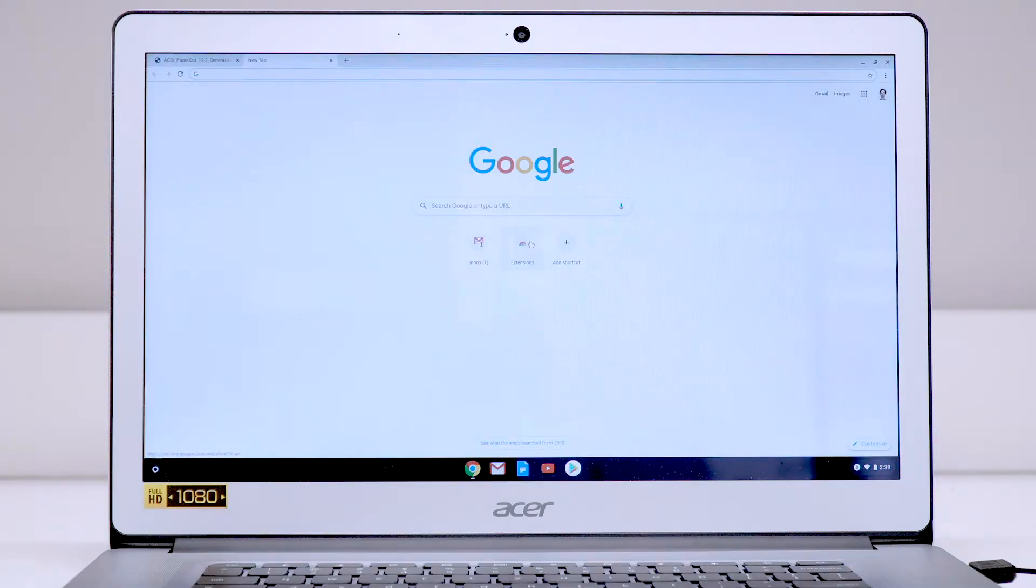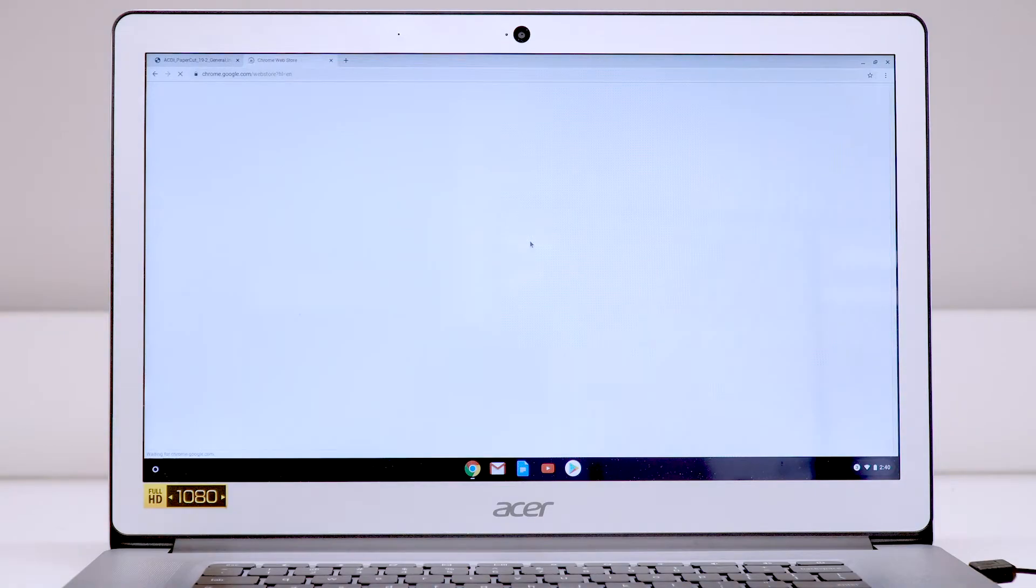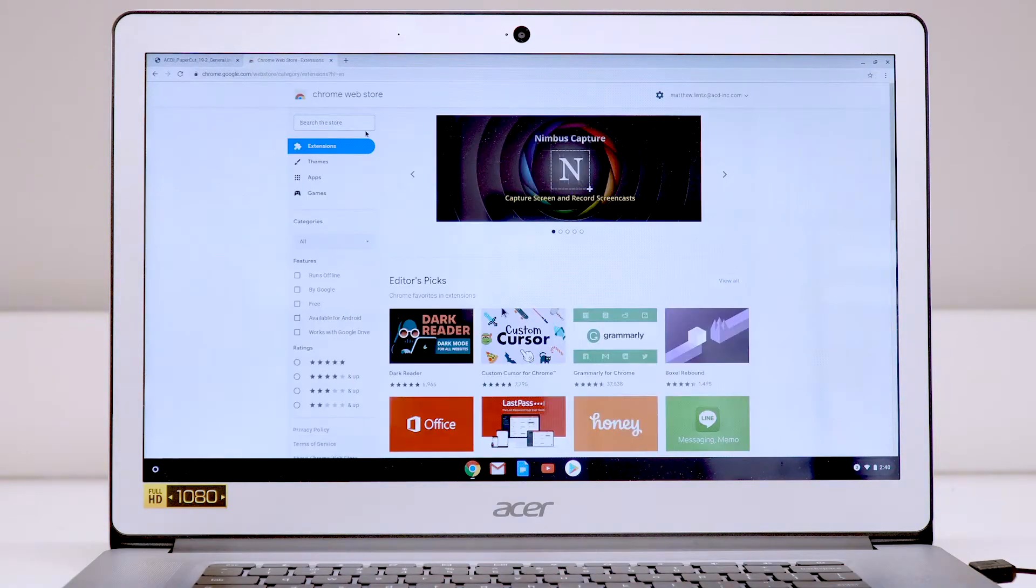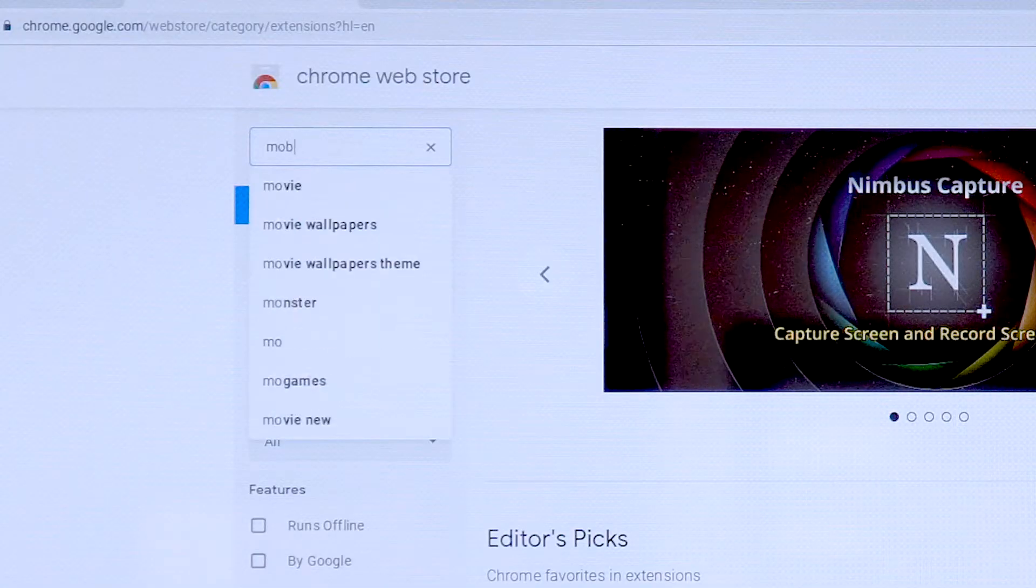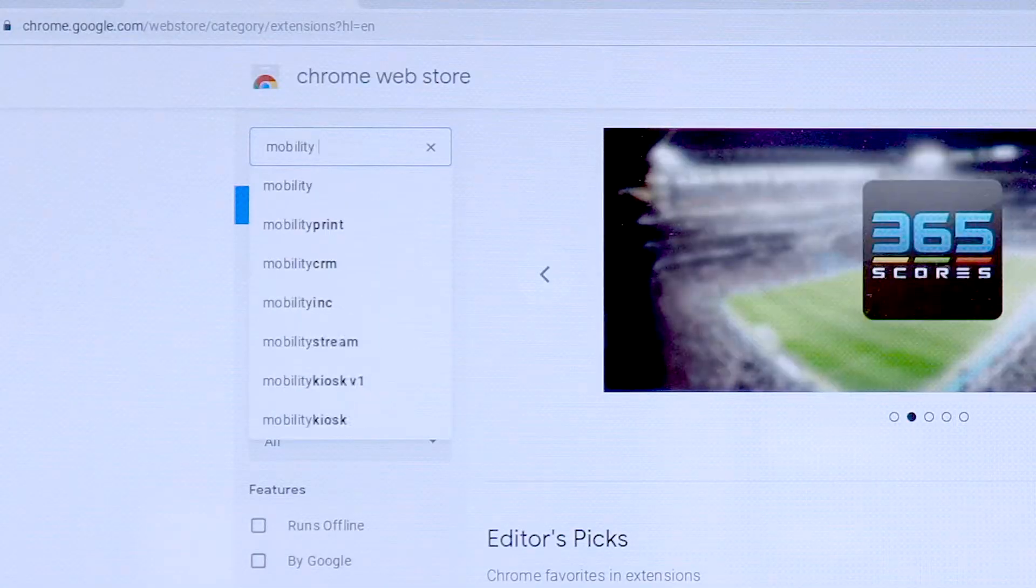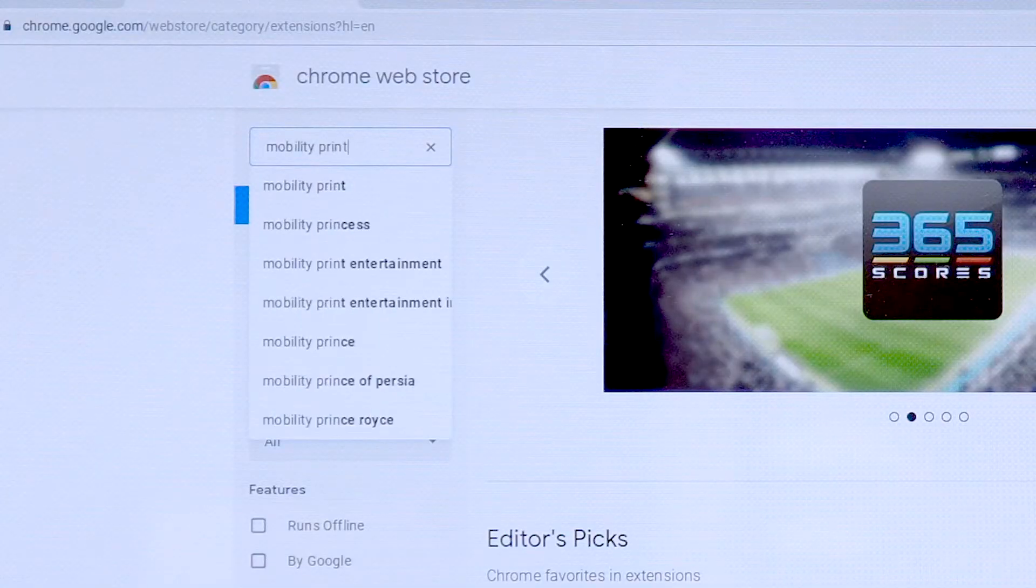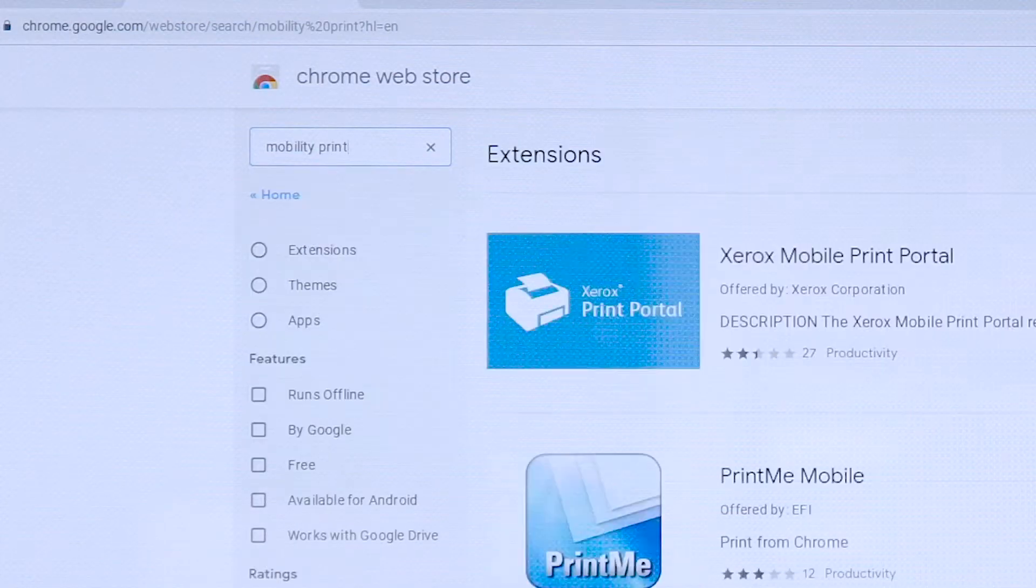First, ensure that you're connected to your organization's Wi-Fi, then go to the Chrome Web Store and type Mobility Print in the search bar.